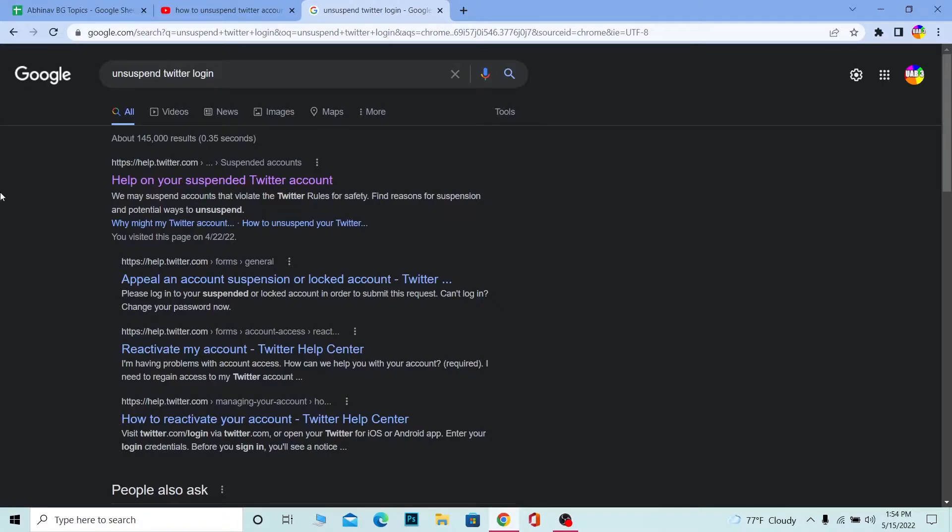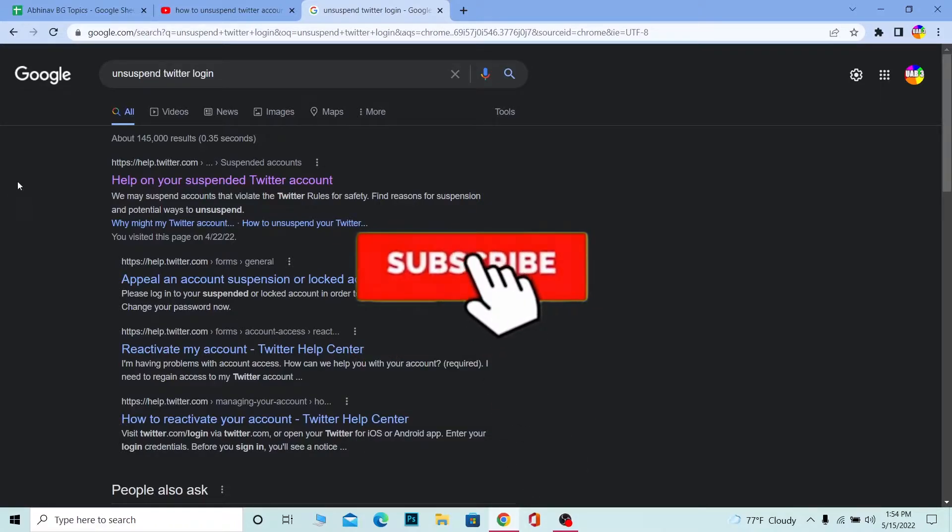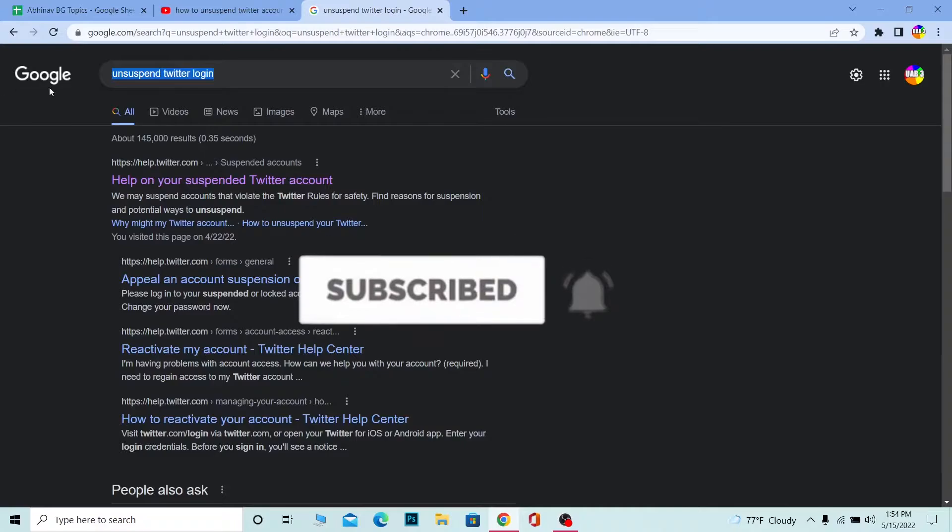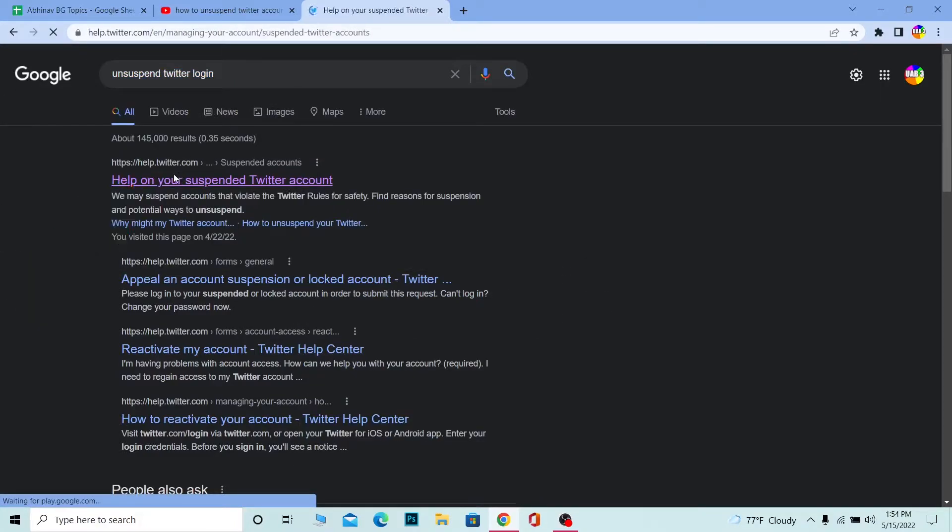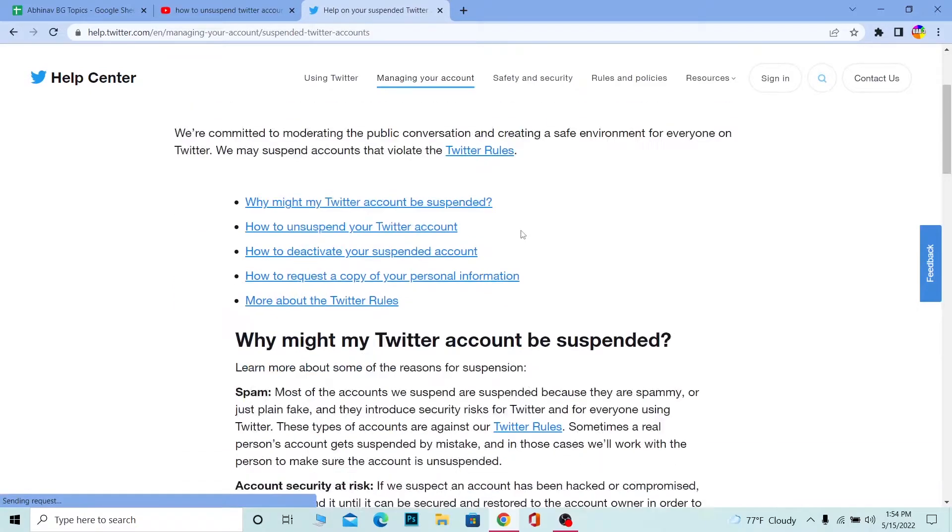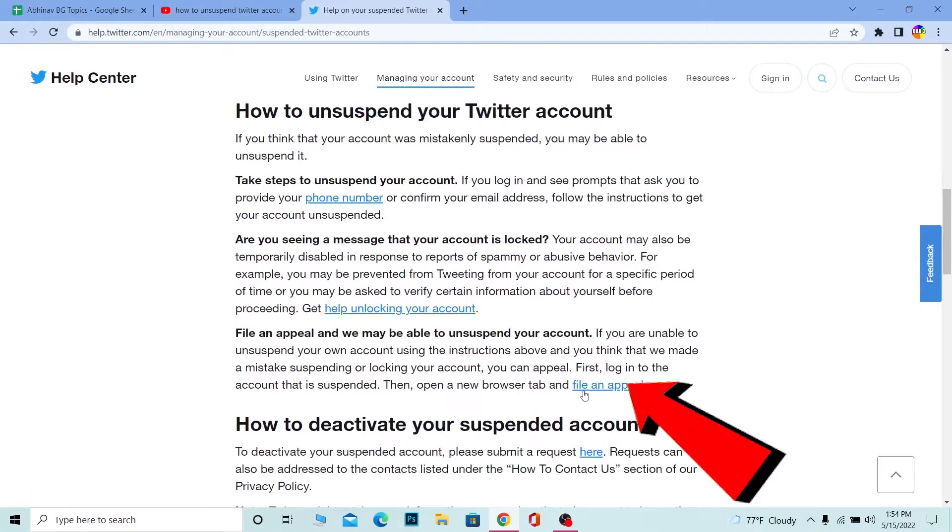Don't forget to hit the like and subscribe to our channel Beginners Guide. Let's move on. First step: search for 'unsuspend Twitter login' and click on 'Help on your suspended Twitter account.' It's going to take you to Twitter's help page. Scroll down a bit.